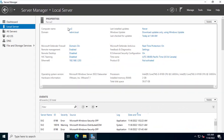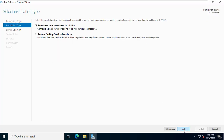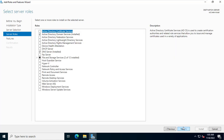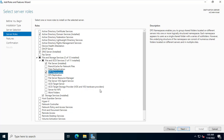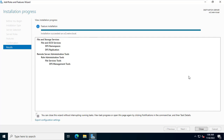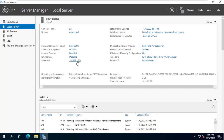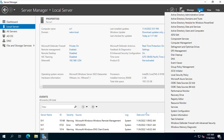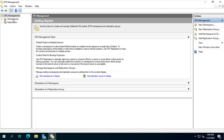On the SV1 server I installed DFS Namespaces and DFS Replication. Before setting up the file server, you need to make sure DFS Namespaces and DFS Replication are installed on both the SV1 and SV2 servers. On the SV2 server I finish installing DFS Namespaces and DFS Replication. Thus both servers have the necessary components to set up the file server. In this part you only need to set up on the SV1 server — the SV2 server will automatically be configured.